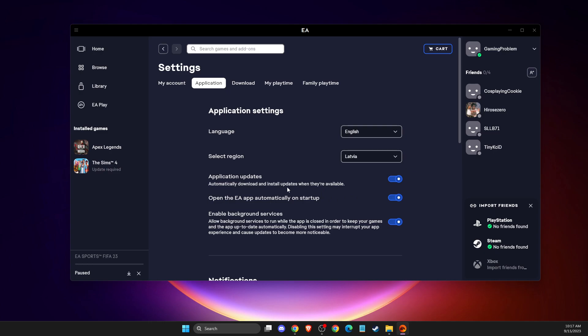So if you want to disable auto updates just toggle this button down and if you want to enable auto updates just toggle this button on. That's pretty much it, what you need to do here.